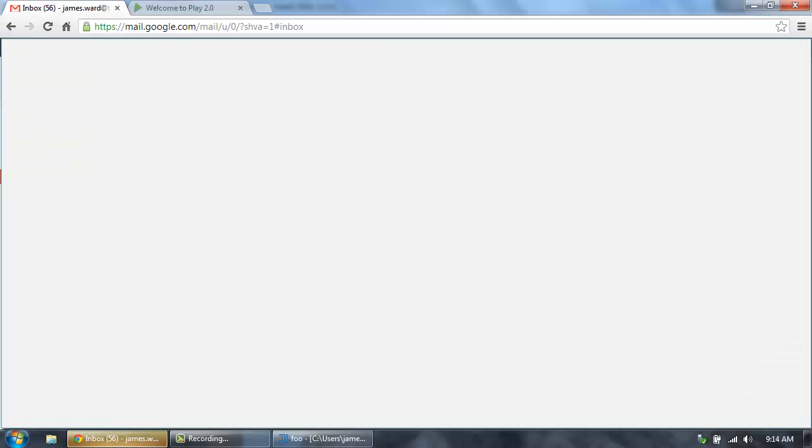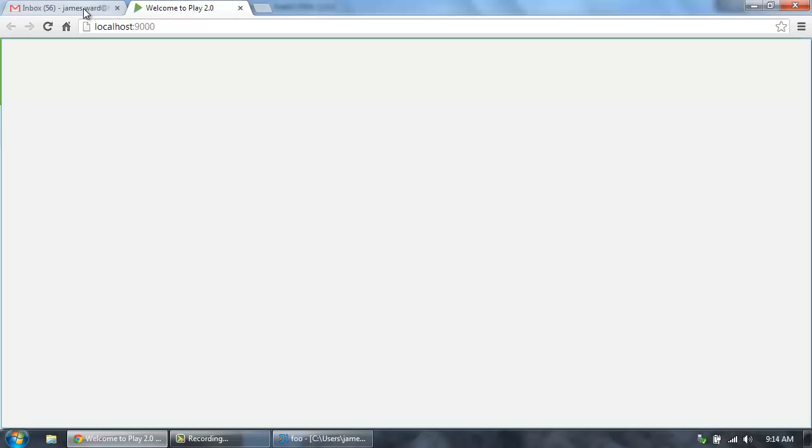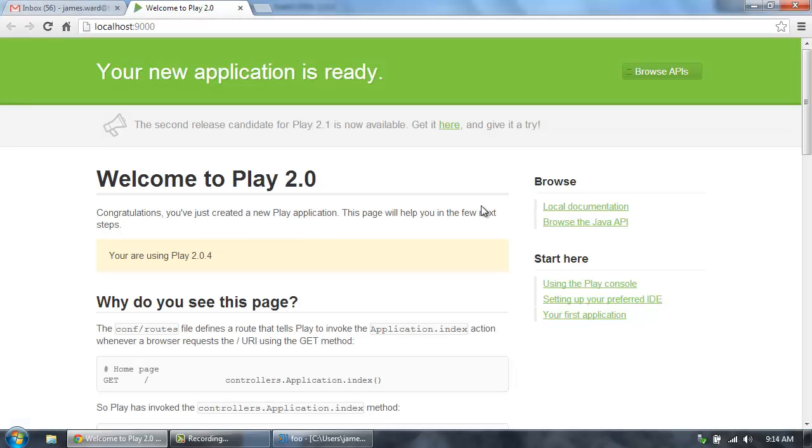So let's now come in here. Here's our running application. And it looks like it's all up and going. So that looks great. There's our Play 2 app.